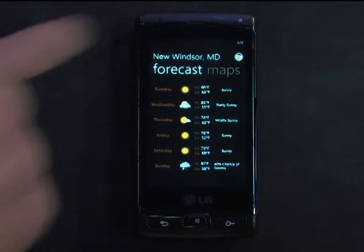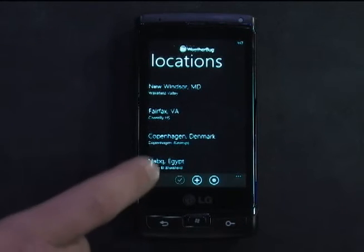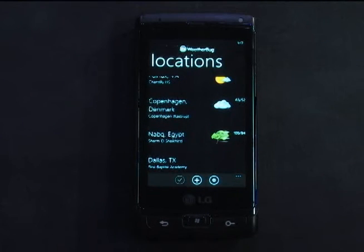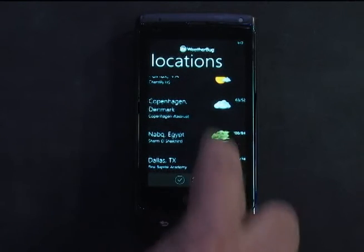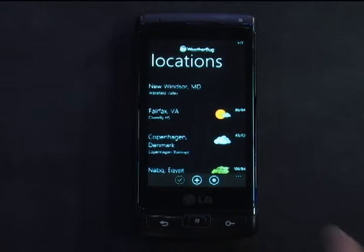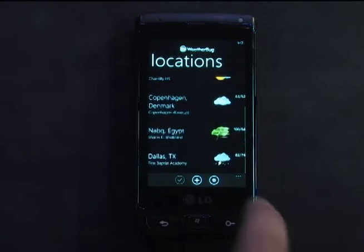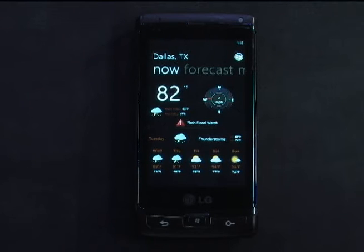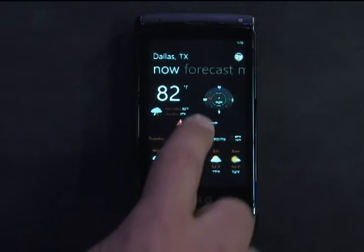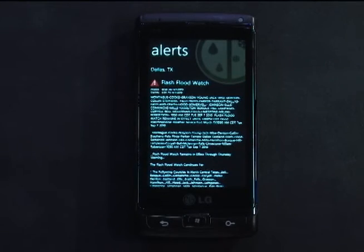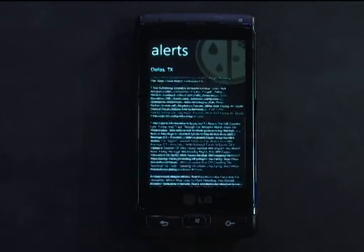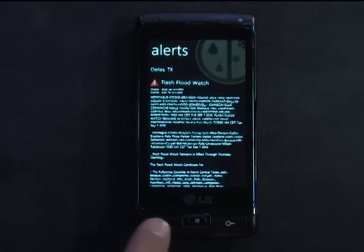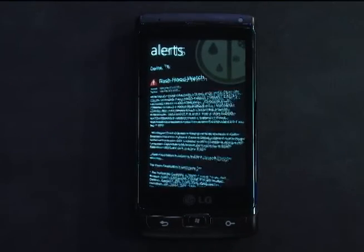If you click on your location, you get a nice list with the summary for all the locations you've added. We'll go to Dallas, Texas, which I've keyed in to show you our alert feature. Here's an alert — if I tap on that, it'll show you the full details for that alert going on in Dallas, which is a flood watch. And now I'm going to back out.